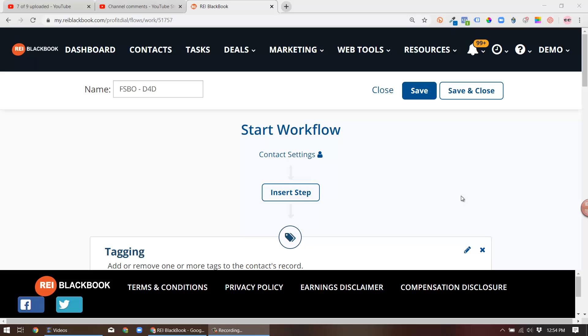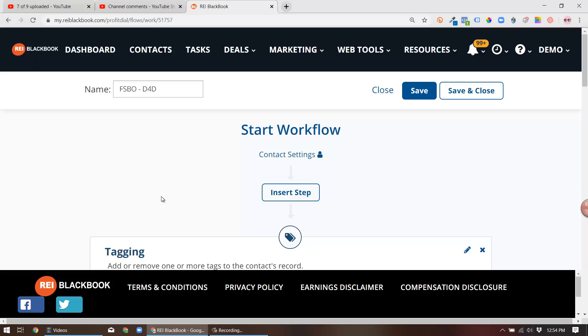Hey, what's up guys, this is Drew. I wanted to make you a quick video on how to make a real cool workflow that's going to be serving you quite well for when you're out there driving for dollars looking for for-sale-by-owners. So this is a walkthrough video doing this in REI Black Book, the software platform.